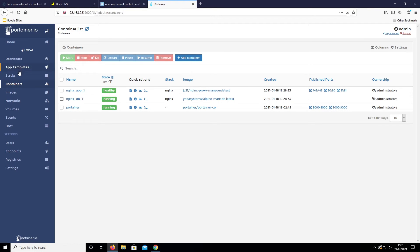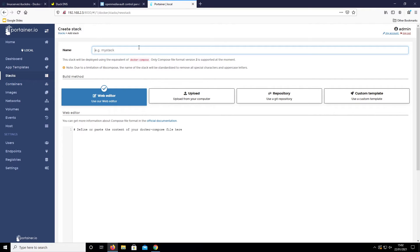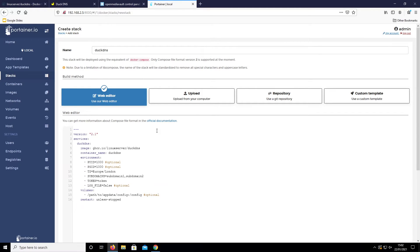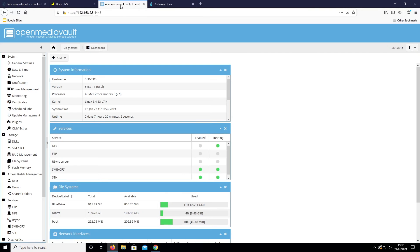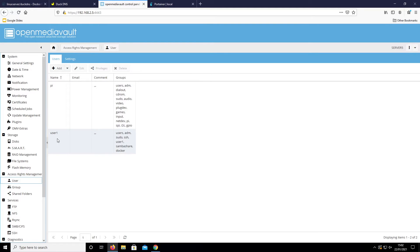In Portainer we're going to go to Stacks and add a new stack, calling it duckdns. We'll paste our Docker Compose file in. There's a PUID and a PGID to set — I like to run all my Dockers under user1 rather than Pi, which is why I added it to the Docker group.